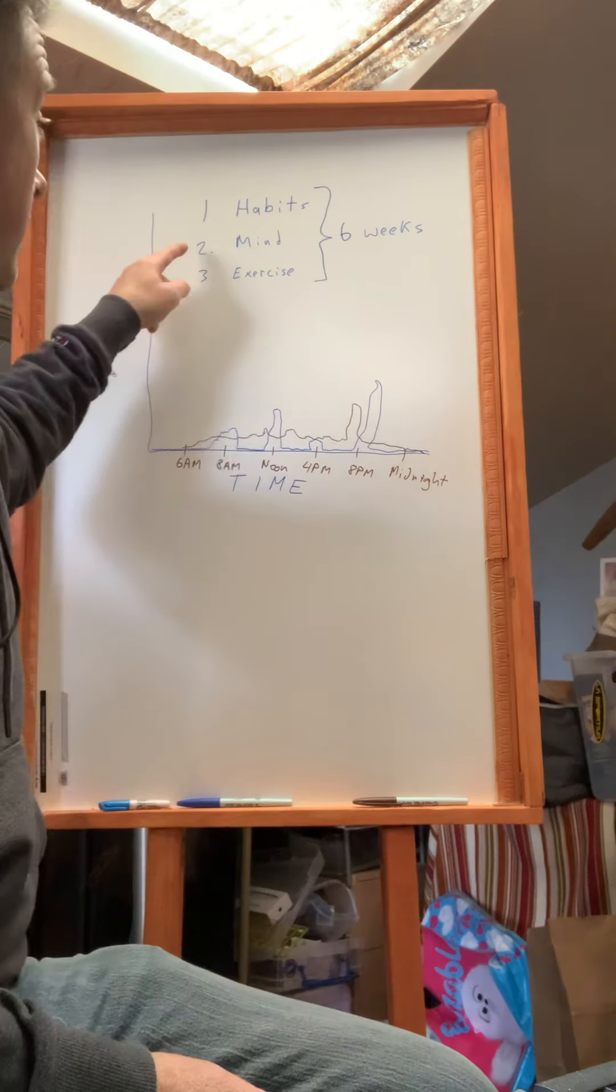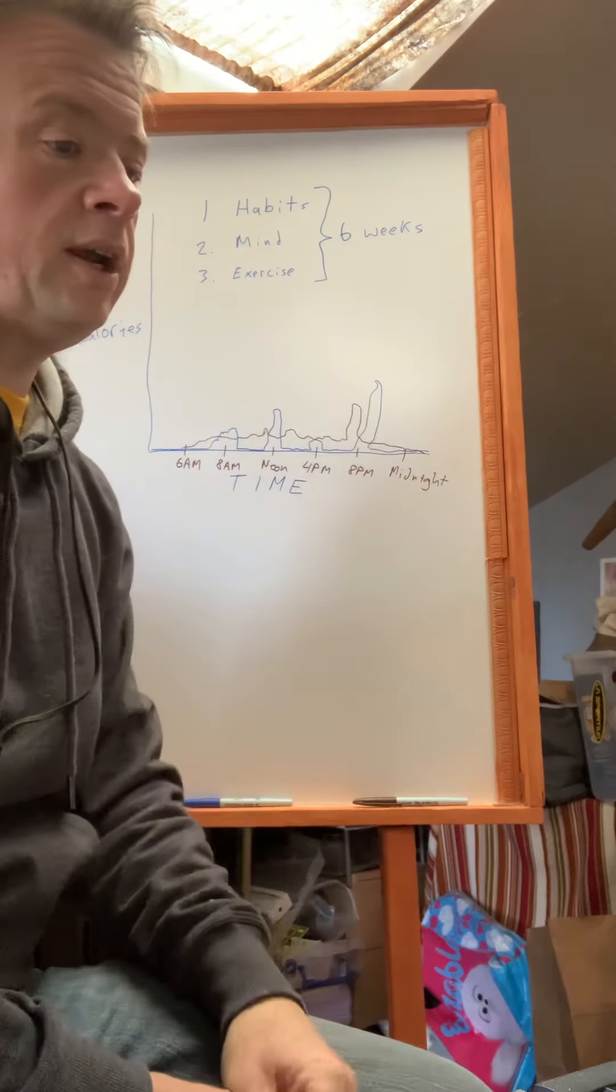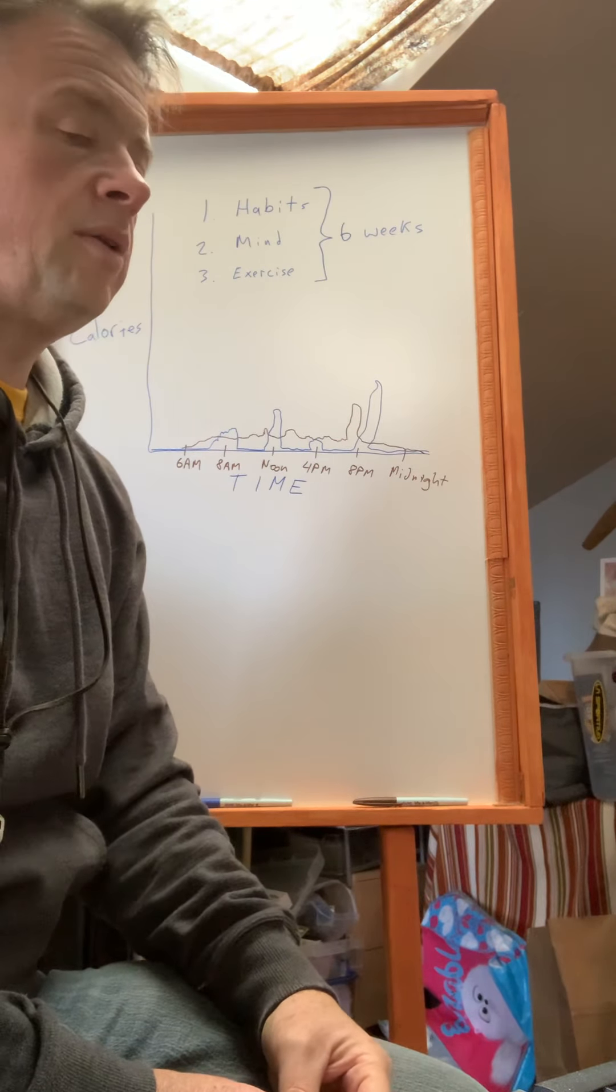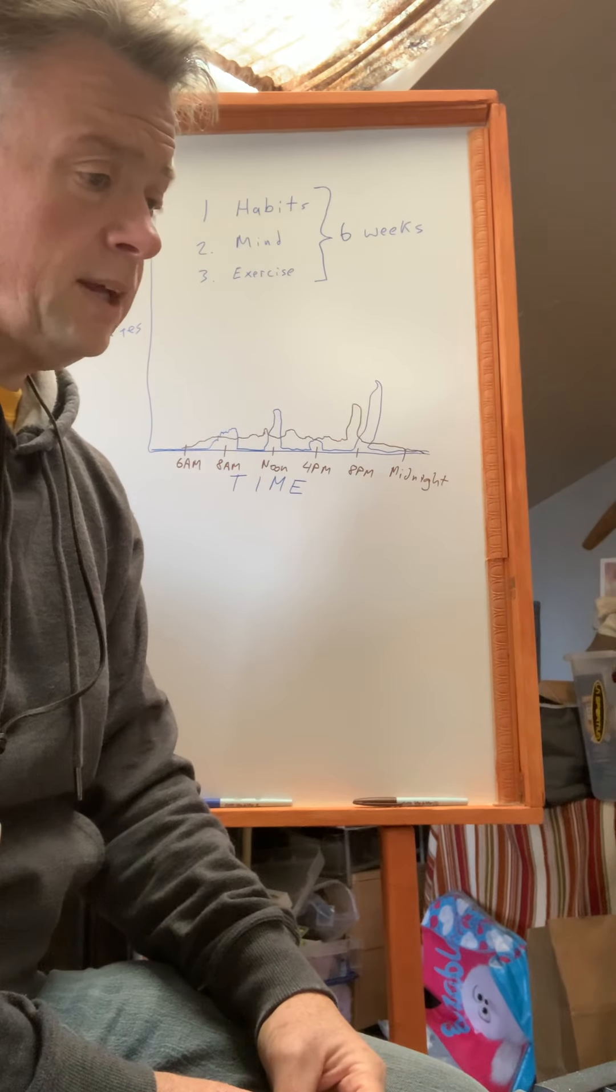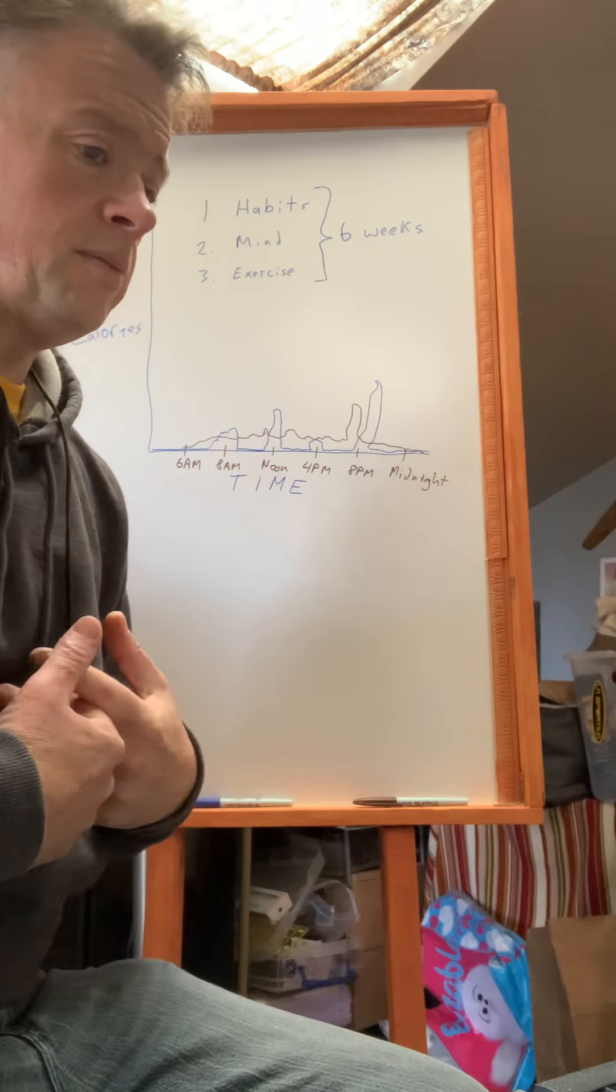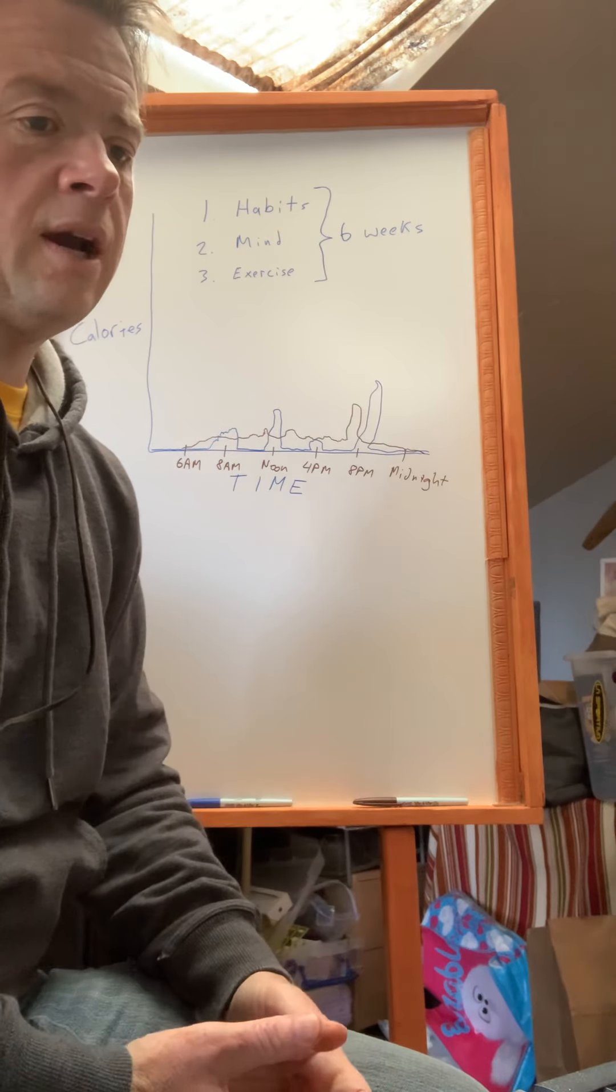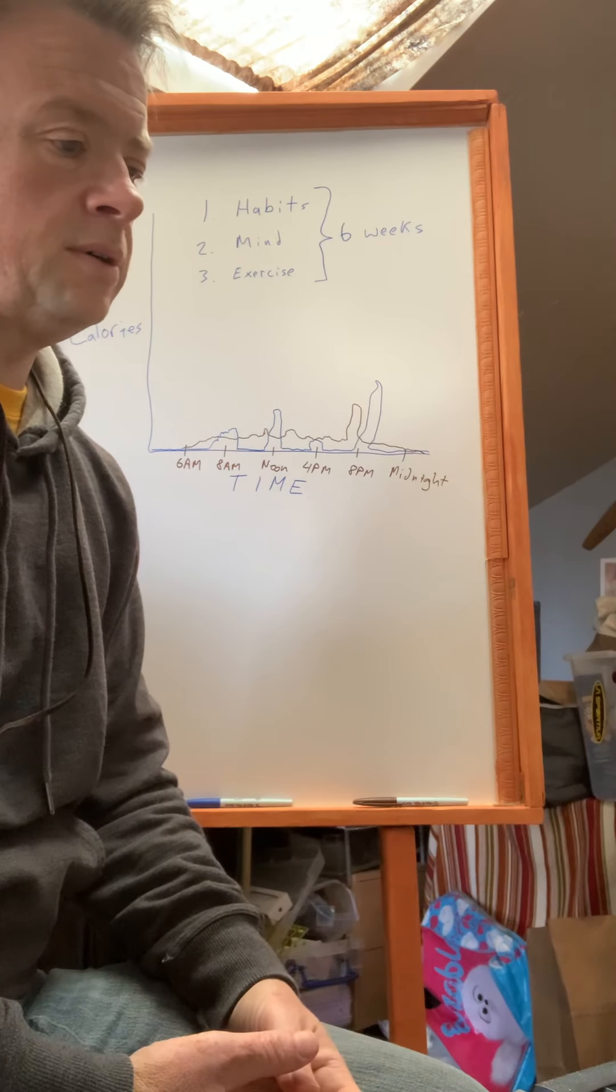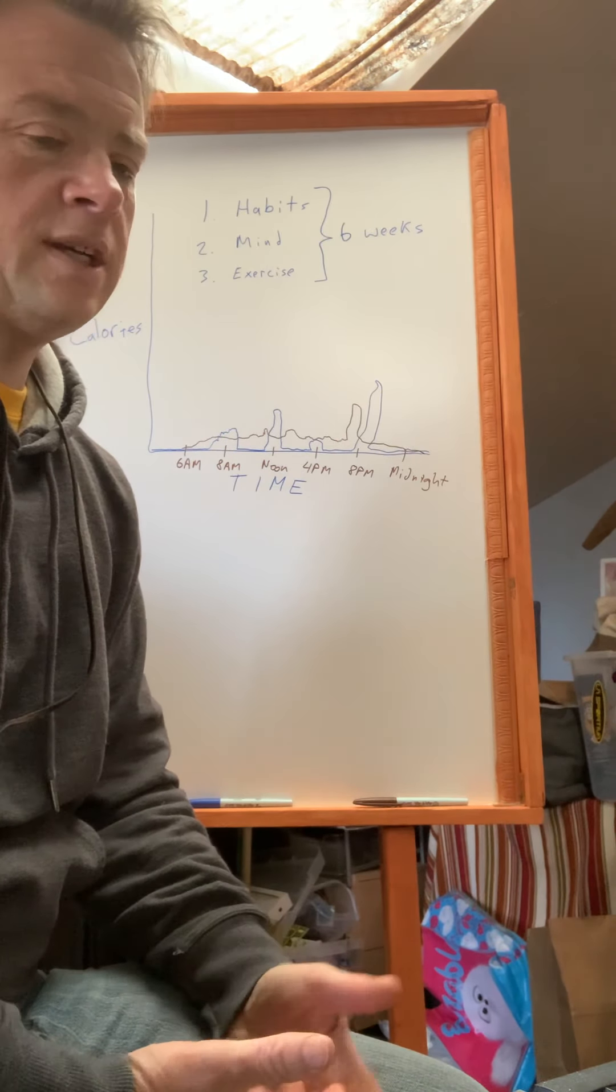So that kind of segues to my second point which is your mind. You want to trick your brain into thinking that it's pigging out, thinking that it's eating a lot when in reality it's not. And so I have a lot of formulas that I do for myself to trick my brain into thinking that I'm pigging out when in reality I'm just eating a bunch of potentially low calorie foods.